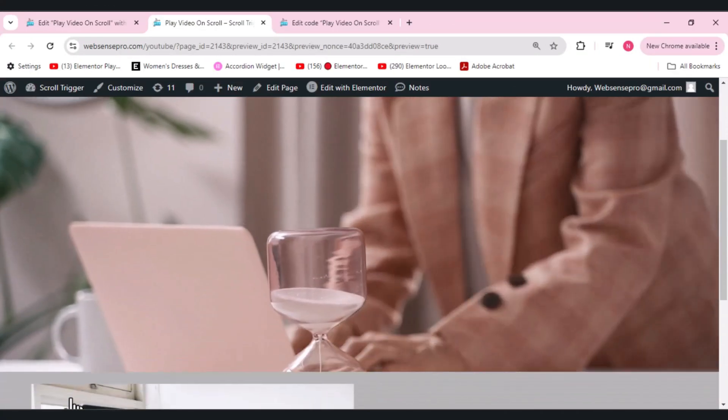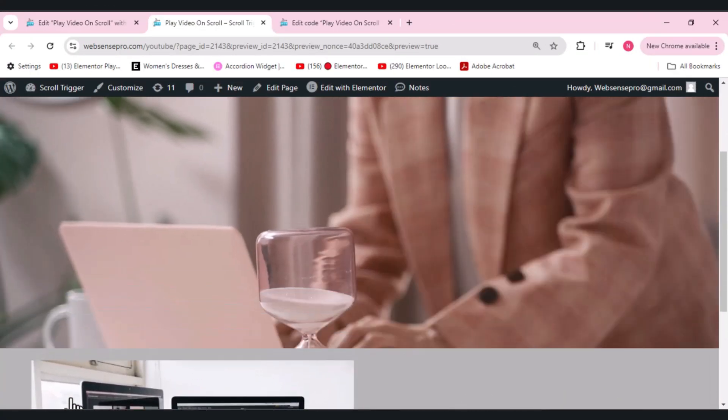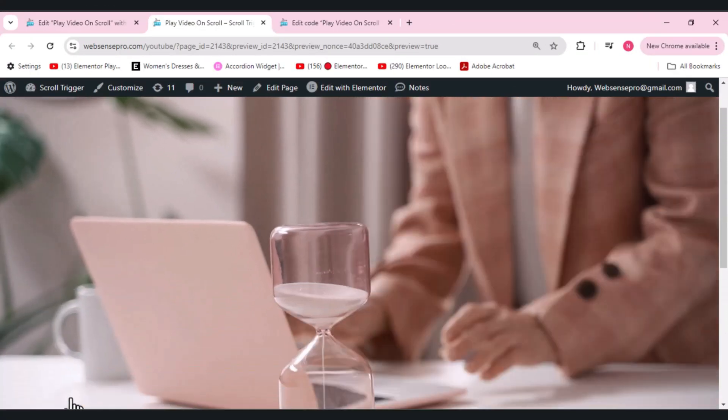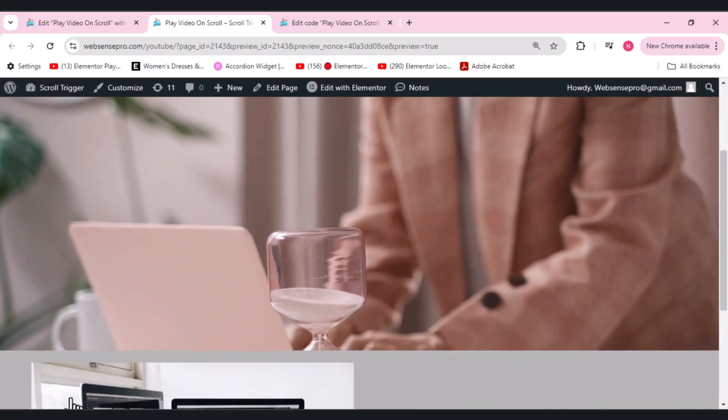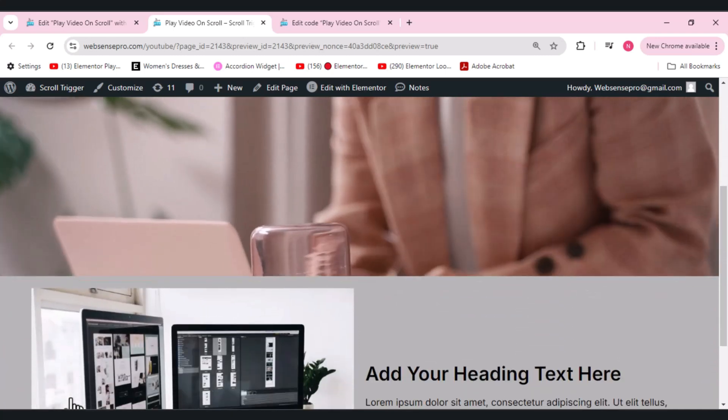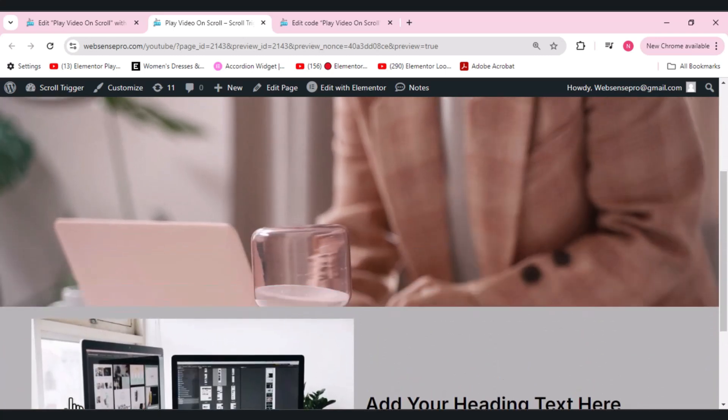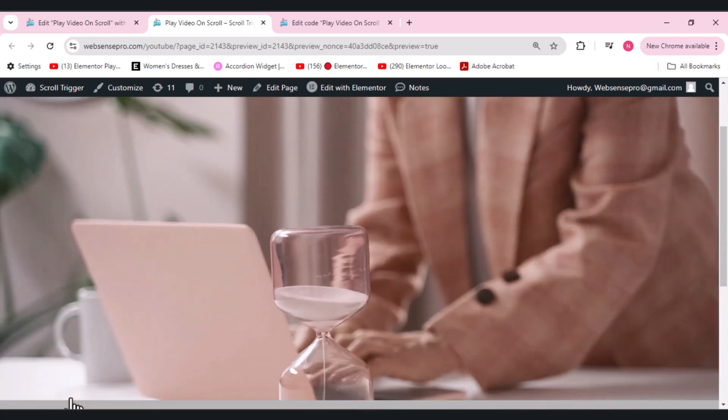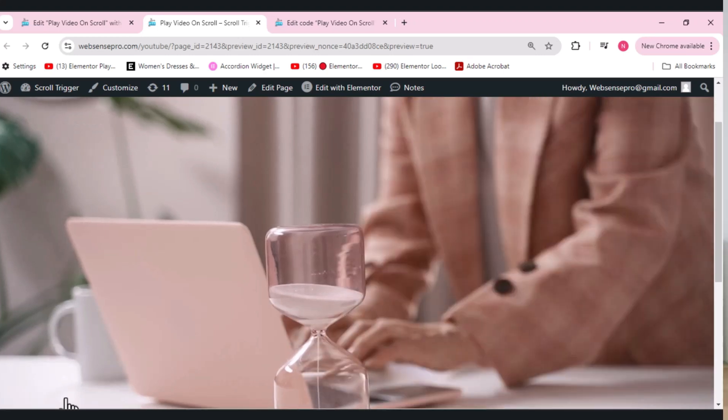Hi guys, welcome back to another video. This is an Elementor tutorial where you will learn how to add video on scroll. Imagine you have a video on your website and it plays when you scroll down and rewinds when you scroll up. That's the feature we'll be adding on the Elementor website without using any plugin.